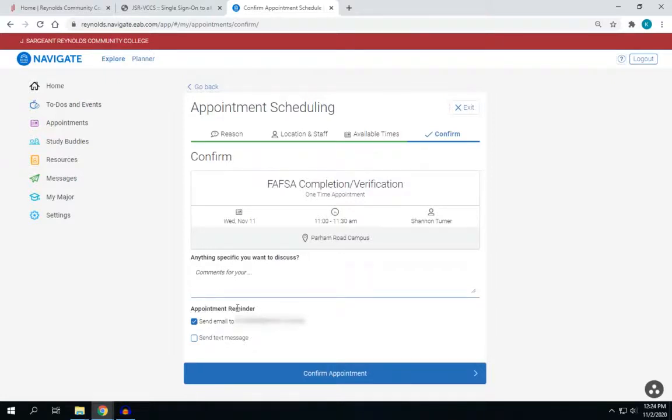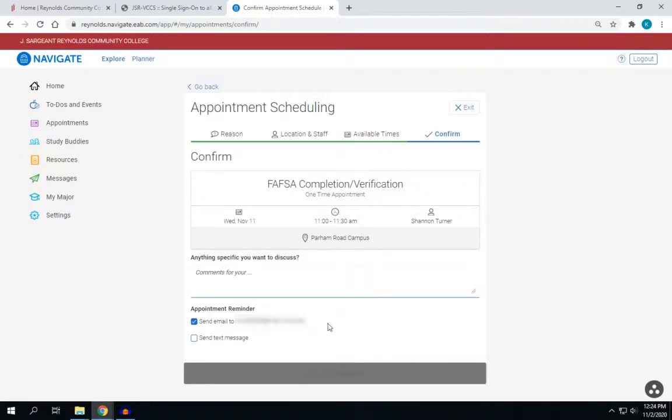And then select Appointment Reminder so that you get a reminder later on, and then you'll confirm your appointment.